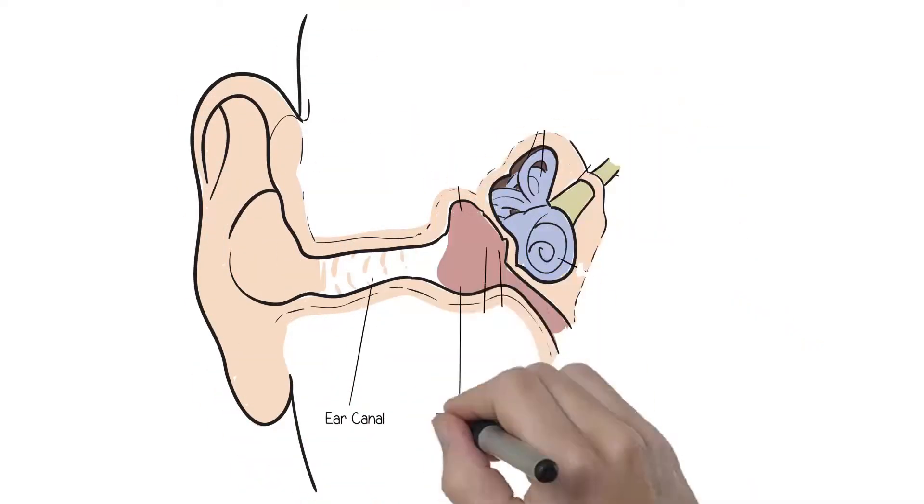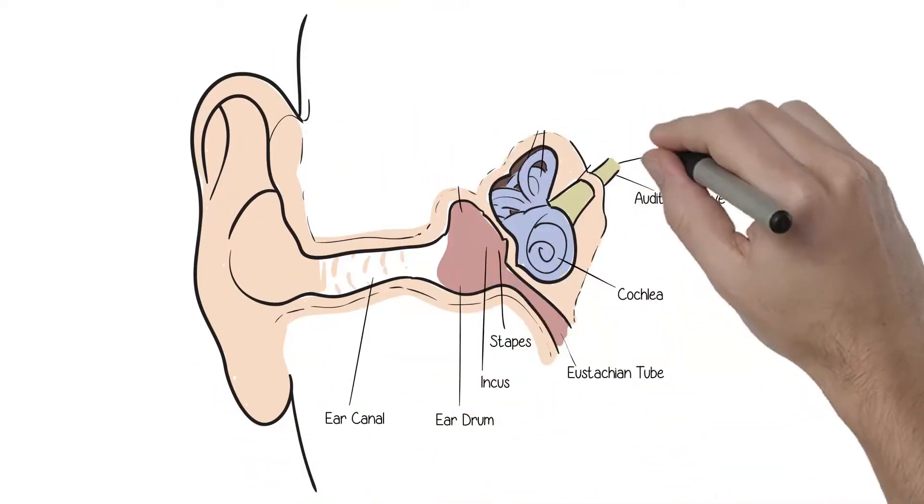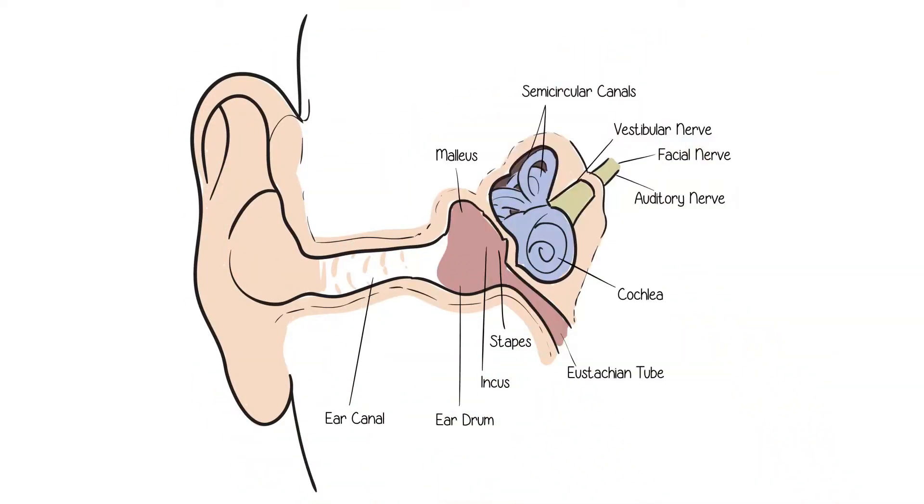The term hard of hearing can mean a couple of things. A conductive hearing loss is a problem with the eardrum or bones of the middle ear where the sounds don't make it into the inner ear.